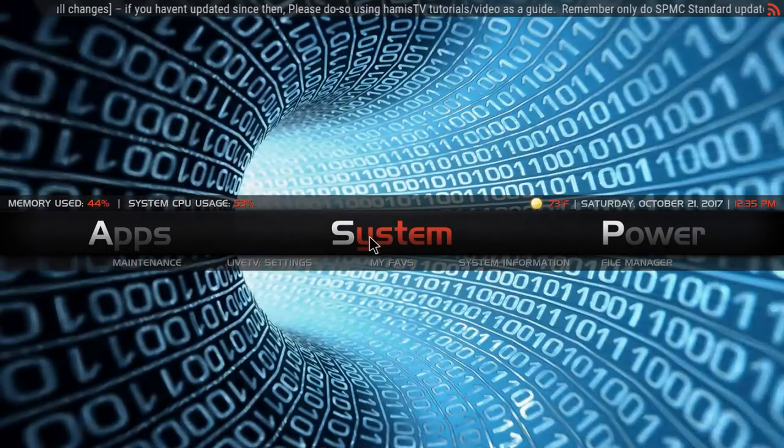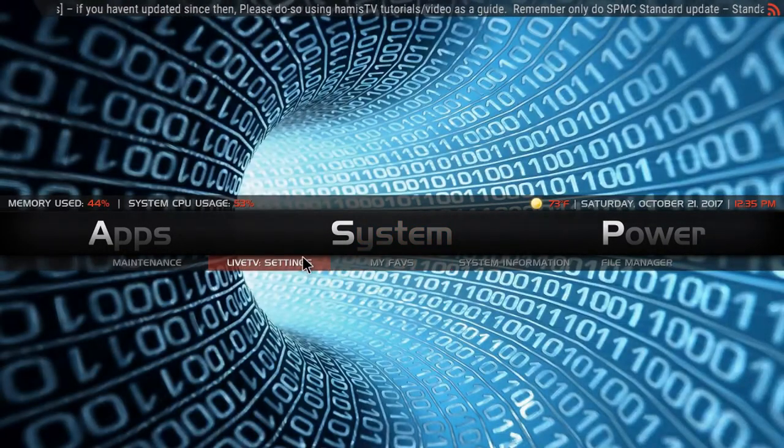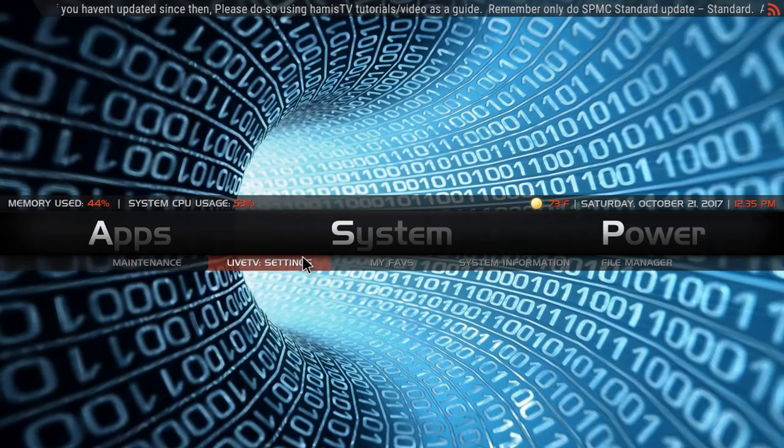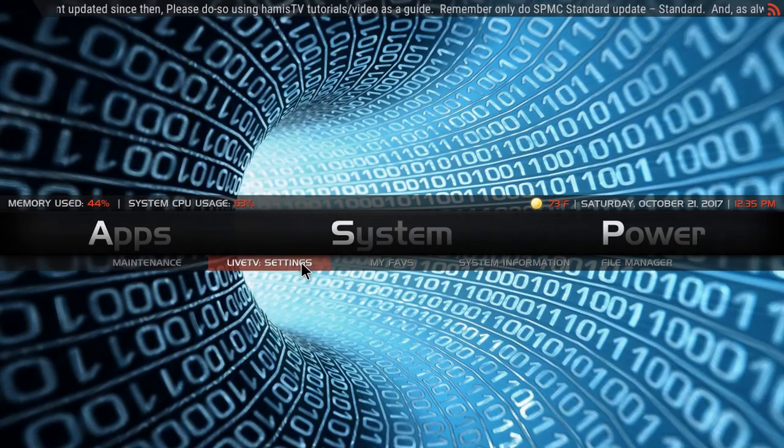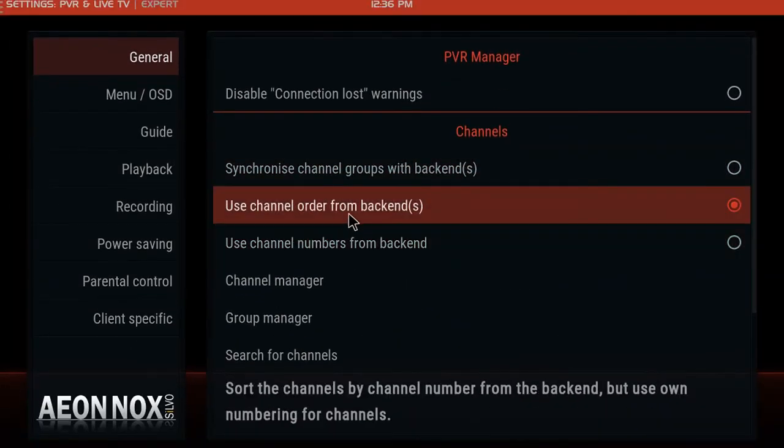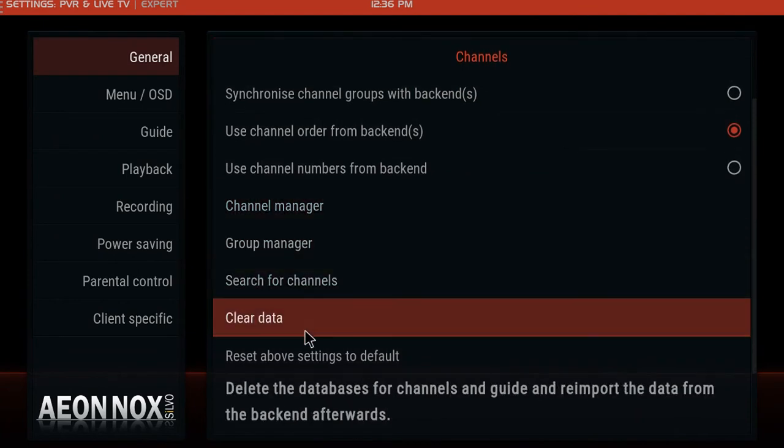Exit all the way back out to system by hitting escape or back. Now click down here to live TV settings and scroll all the way down to where it says clear data.